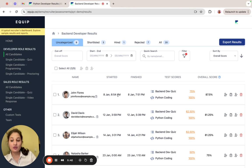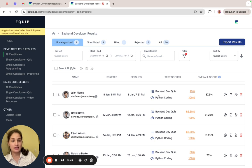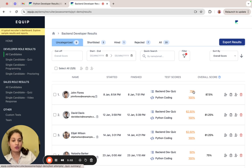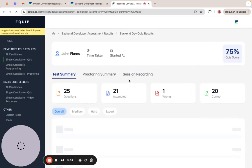Let's take the example of John. You can see the time at which he started and finished the assessment, and his assessment had two tests. First is a backend developer quiz and the second is a Python coding test.